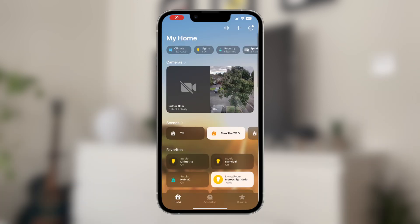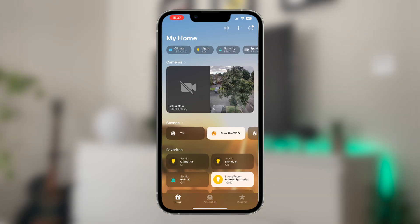So this is the new Apple Home app. The first thing I want to talk about today is the new display interface, and it's going to be the first thing that you notice when you open up the new home app for the first time. It is indeed noticeably different from before.